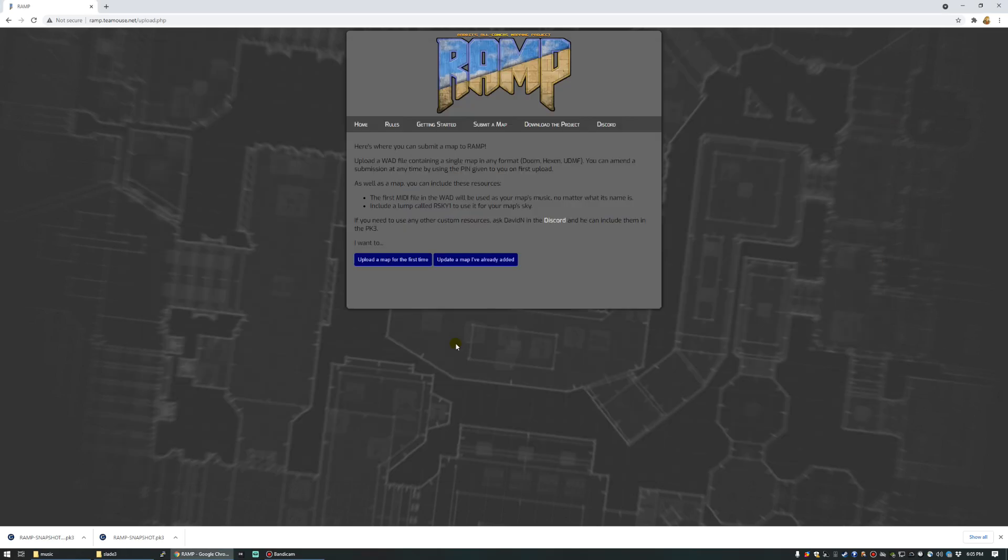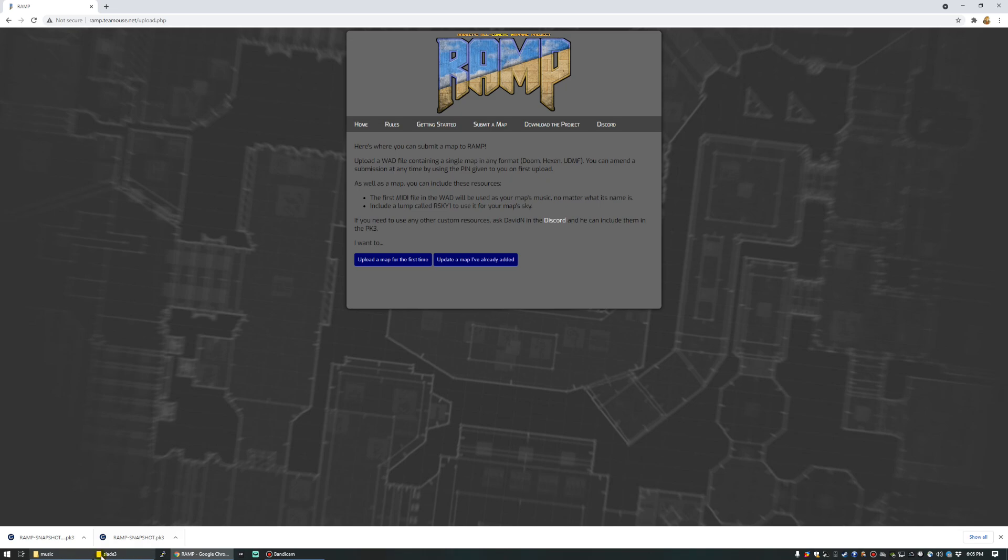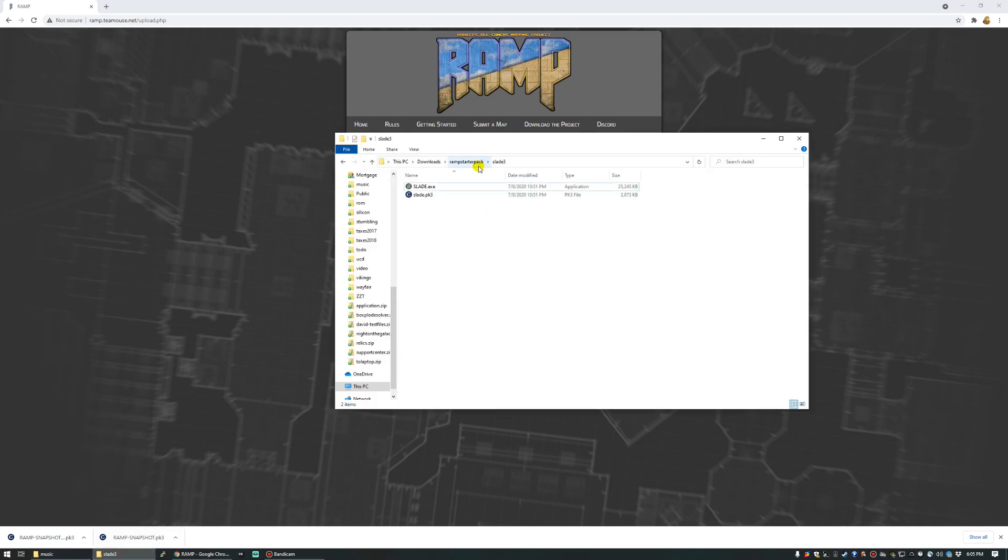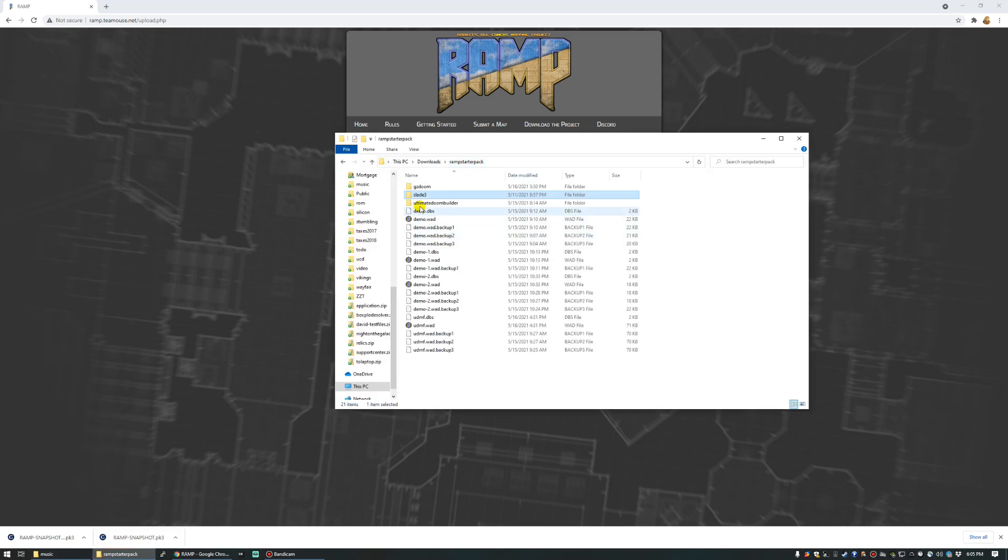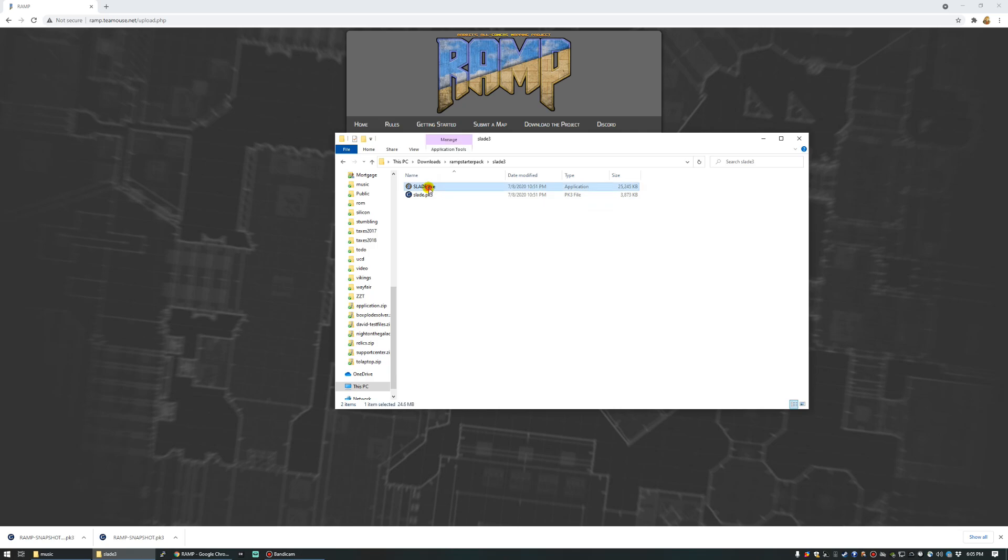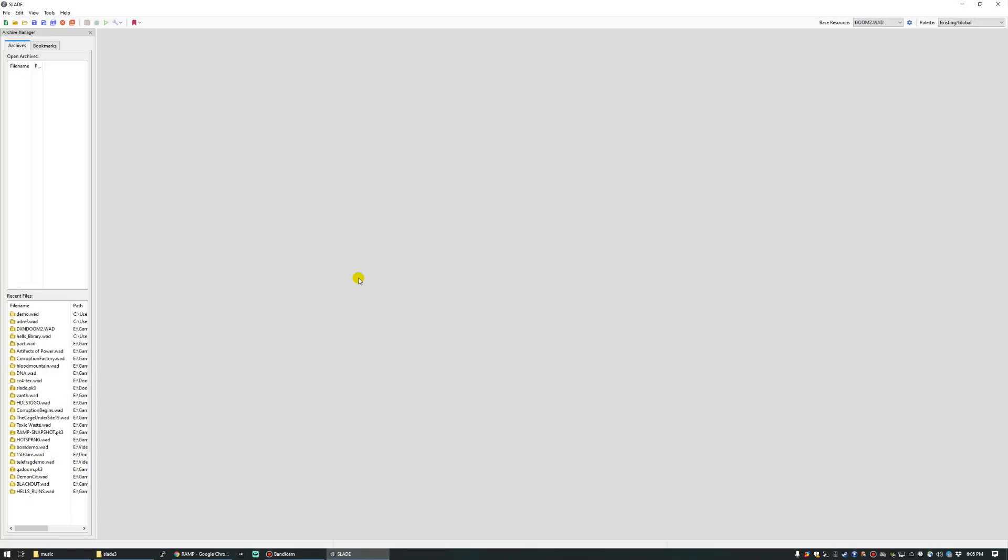There are also a couple of other things that the uploader supports. I'm anticipating people mostly just submitting maps, but you can add customizations for your map's music and the texture it uses for the sky. To include these, you'll need to add some more data to the wad. And we can do this using a lump editor like Slade 3, which I also included in the starter pack.